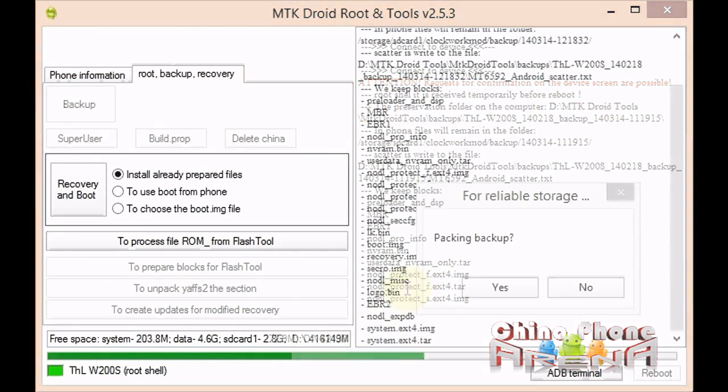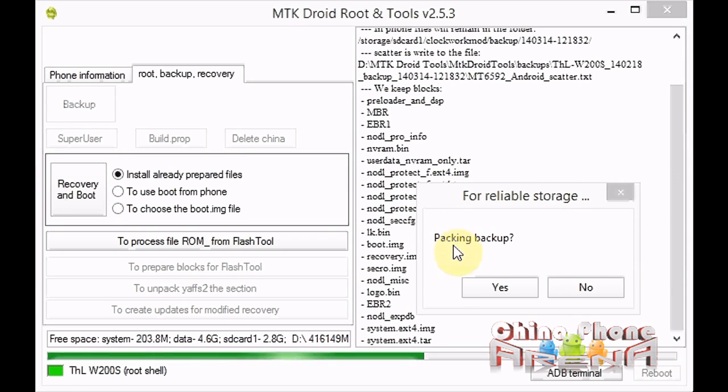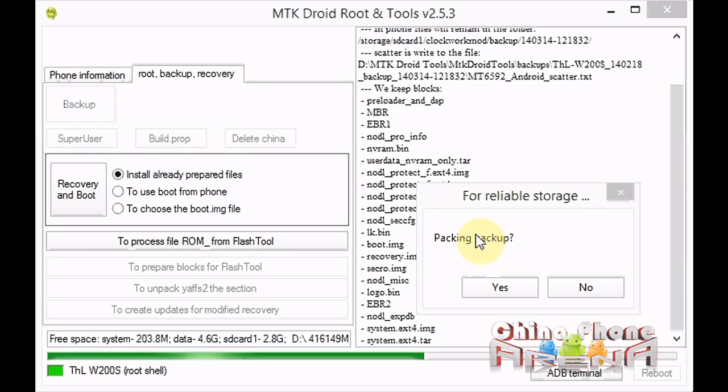Okay guys, we're back. I know that was very quick for you, but for me it was about 15 minutes. You'll see here we have packing backup. After the backup is finished, they'll ask you do you want to pack the backup. That's up to you. I normally just click no.